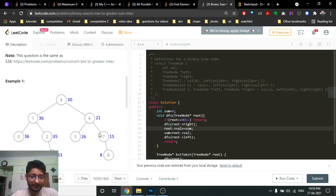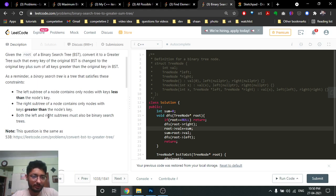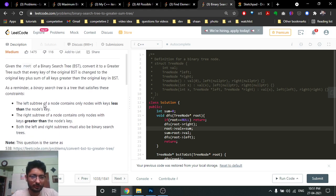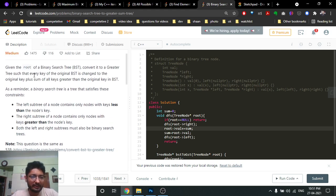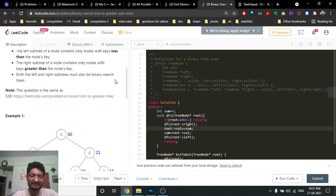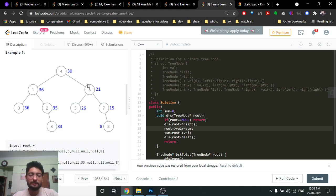The binary search tree follows the condition that every node on the right side is greater than every node on the left side. You have to convert it to a greater tree such that every key of the original BST is changed to the original key plus the sum of all keys greater than the original key in the BST — meaning every node is replaced with the summation of all node values which are greater than it.